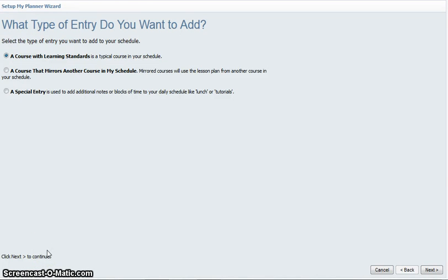In this episode of Forethought The Final Frontier, we will take a look at the types of entries you can add to your Forethought planner.